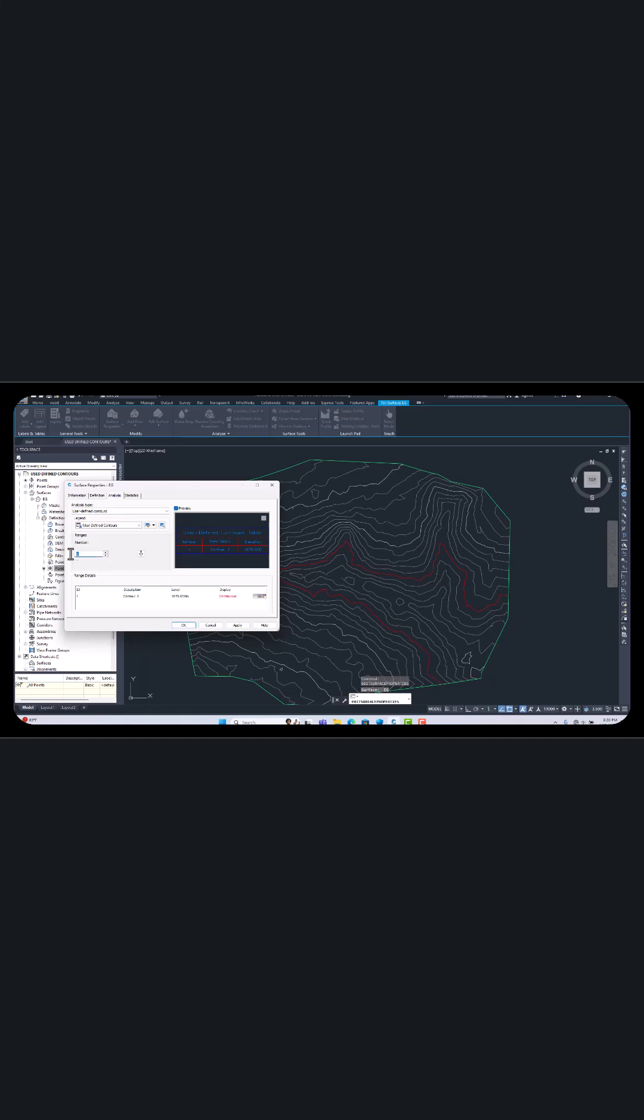So this same level we can change, level we can change now here. See, 1880 is here, 1890 is the upper level. Just you select here.